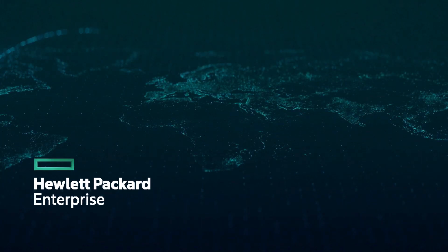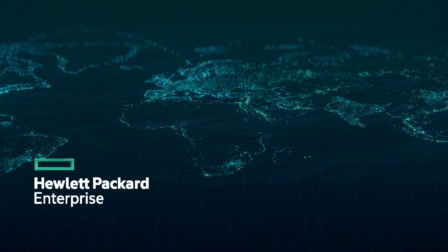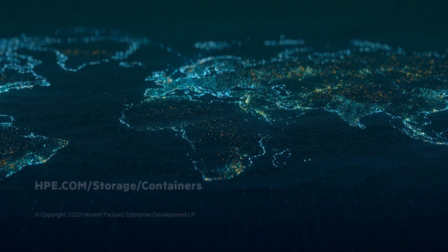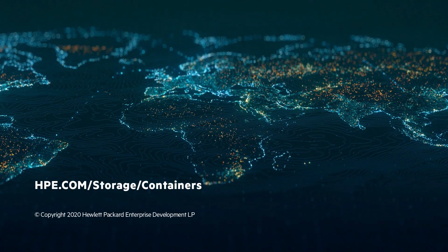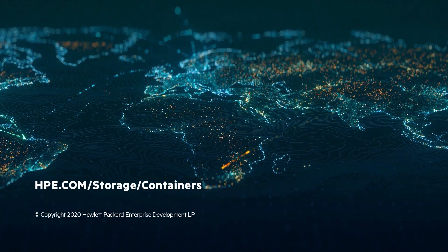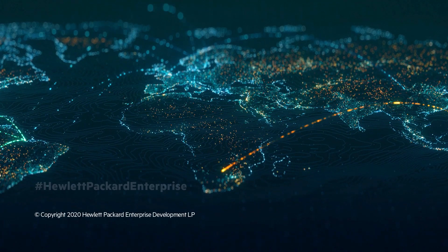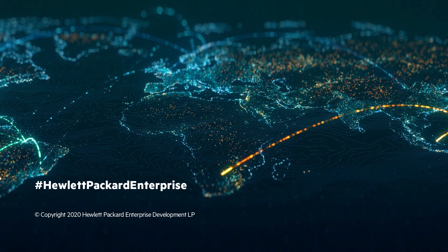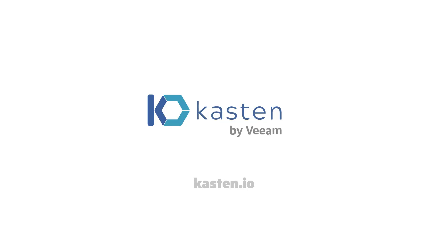If you'd like to know more about the HPE CSI driver for Kubernetes, visit hpe.com/storage/containers. If you would like to know more about Kasten K10 by Veeam, visit Kasten.io. Talk to you soon.